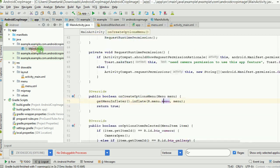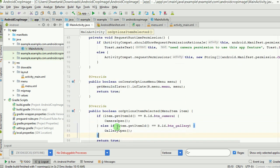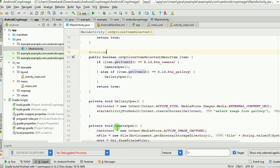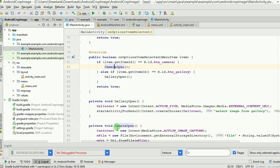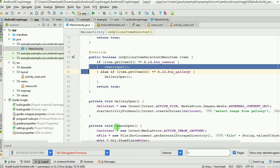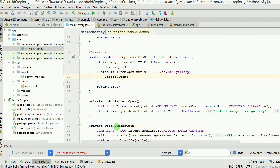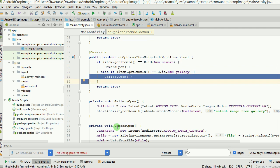In onOptionsItemSelected we check which menu item was selected. If the user clicked the camera icon, the cameraOpen method is called. If the user clicked the gallery image icon, the galleryOpen method is called. Both methods are defined by us.